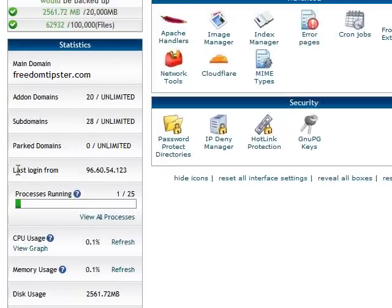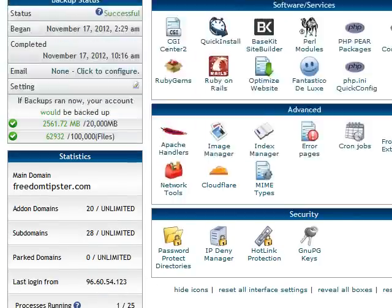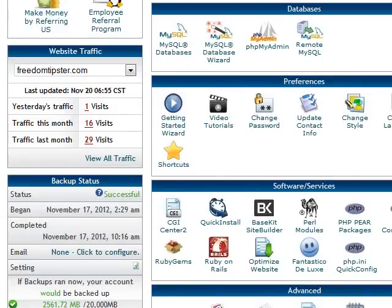One thing I want to call your attention to when you log in — here it shows your last login and your IP address. Get used to glancing at this because that way you can make sure you're logging in from your own home, or from wherever you are. It just kind of gives you security to make sure nobody else is logged in.